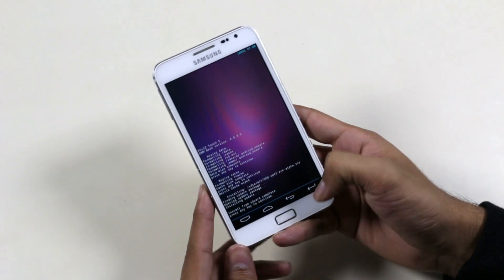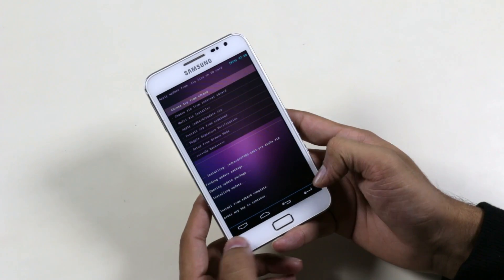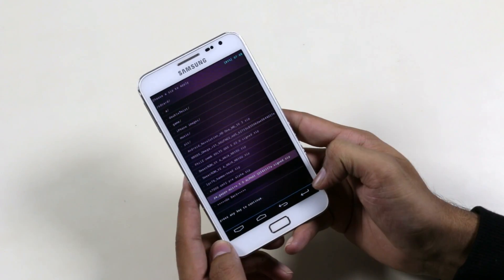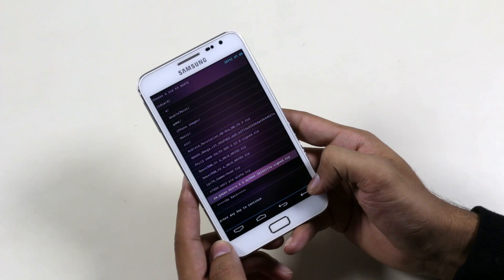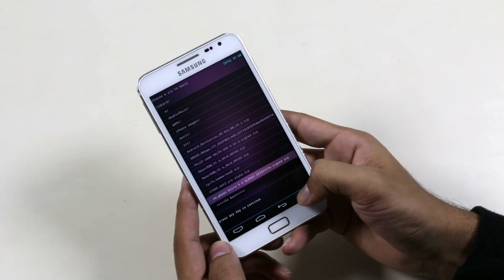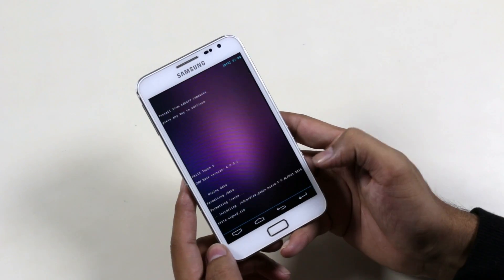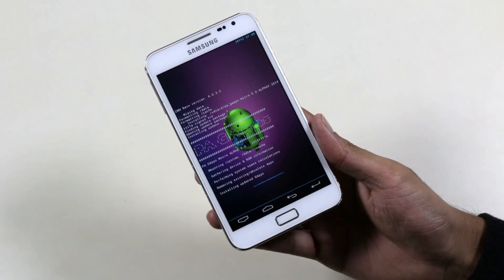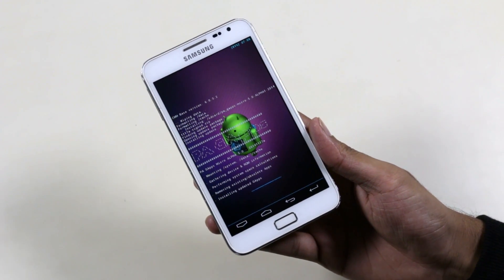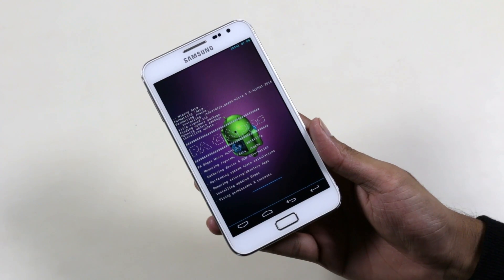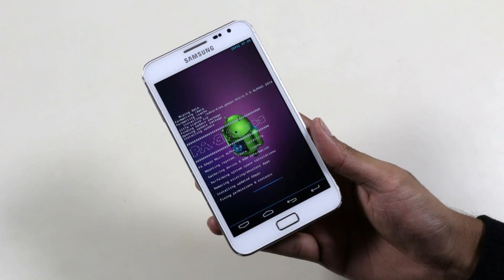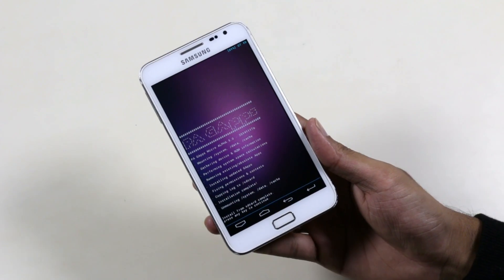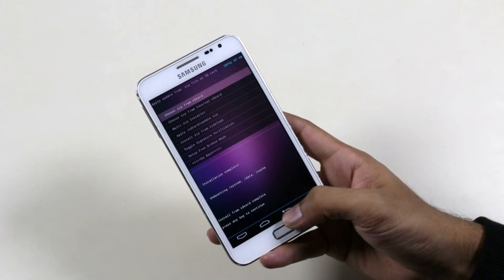Once that's done, go back to the same folder and this time you need to install the GApps. This is the Google Apps package for Android 5.0 Lollipop.